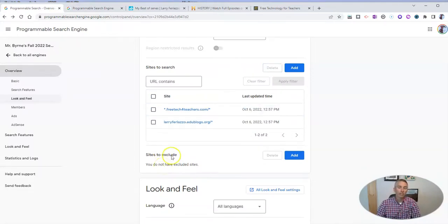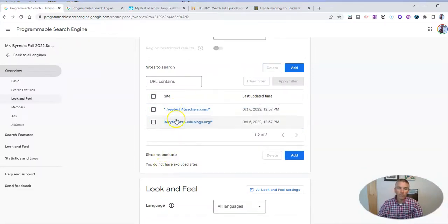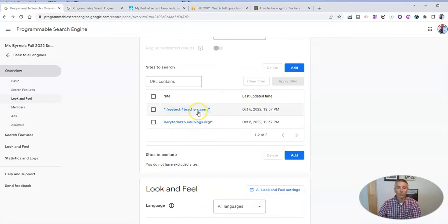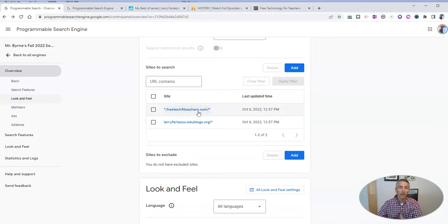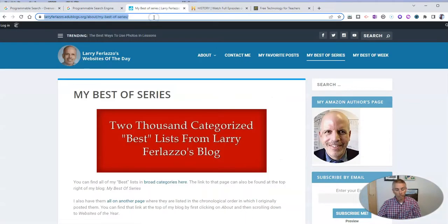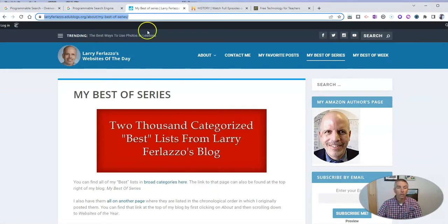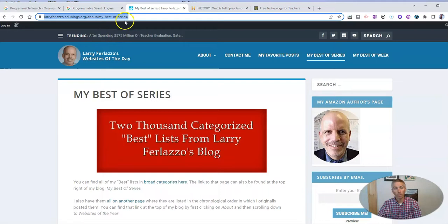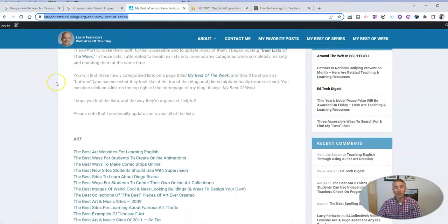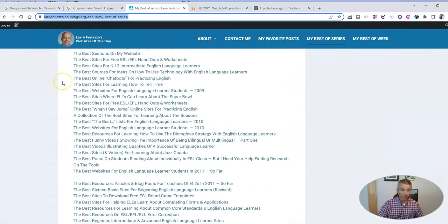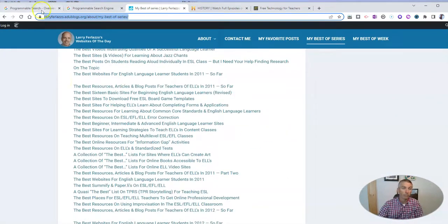Now, I want to point out something else. Here in both of these examples, I put in the entire web address for the website itself. You can also search just within a page or a section of a website like I've done here. I've pulled up Larry's best of series, and he has tons of things in this best of series.